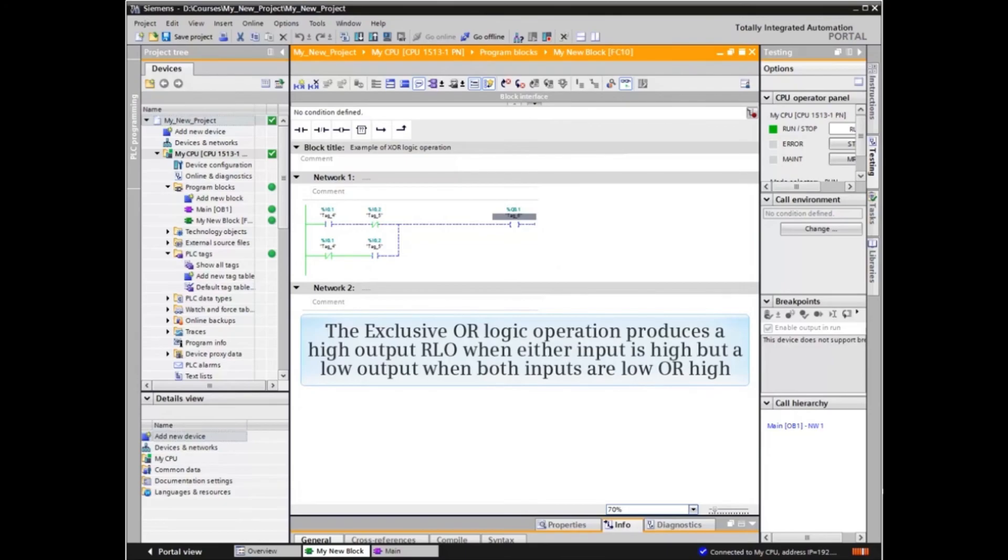The exclusive OR logic produces a high RLO output when either but not both inputs are high.